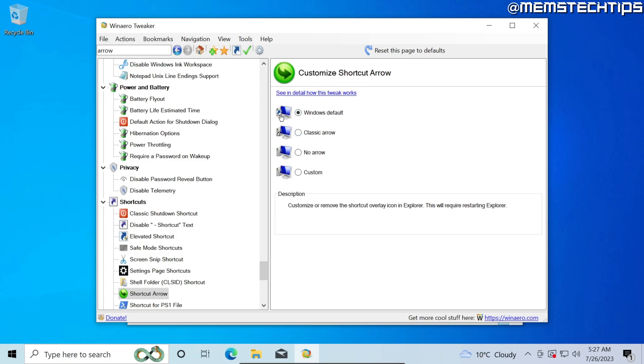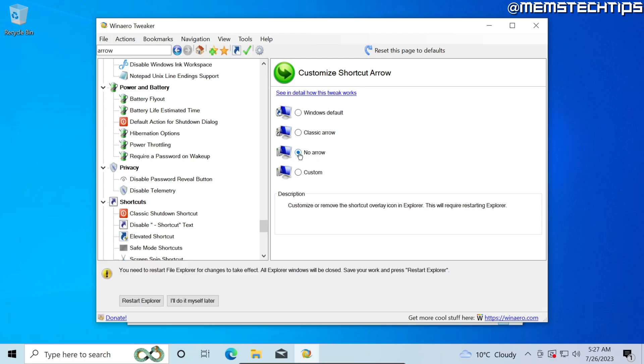It's currently set to Windows default. You can also set it to the classic arrow which you find in all the versions of Windows, or you can upload a custom file if you wanted a custom image to be displayed on your shortcuts. For the purpose of this video we just want to get rid of the arrow, so I'm going to select the no arrow option and then I'll click on restart explorer.